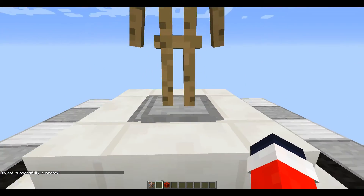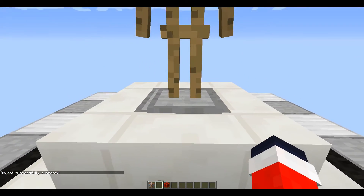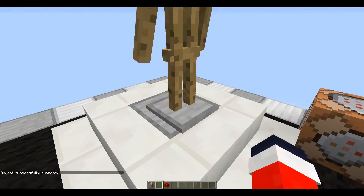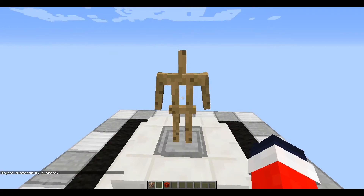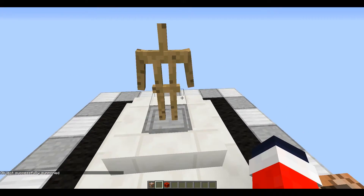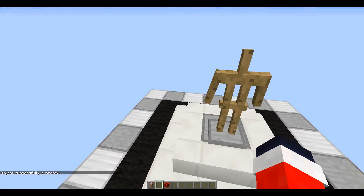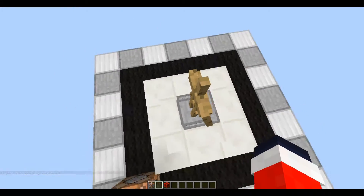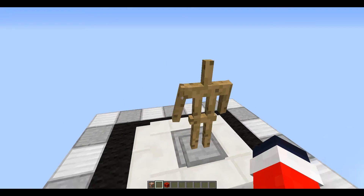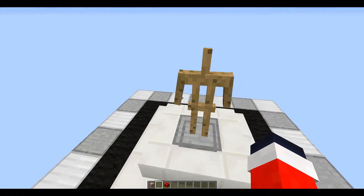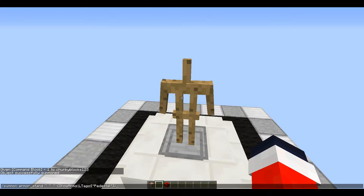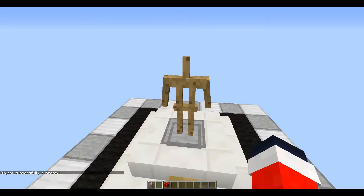You're going to want to summon that in — it's not very centered but that's okay. You can use an online generator or, if you're smart with command blocks, you can position the armor stand however you want and then add this tag to it. You want to do tags, and it doesn't have to be named 'pedestal' — I just named it that.